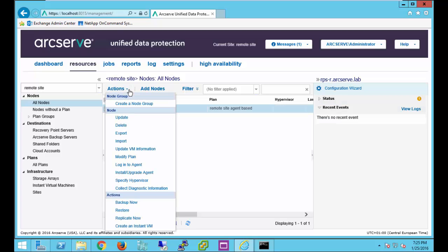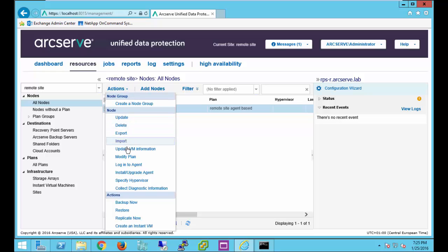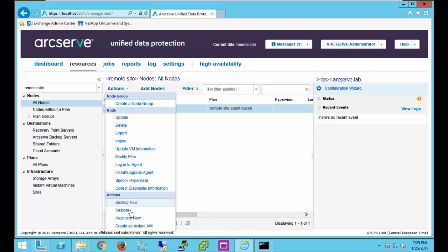If we go to actions for that node, we can do all the normal actions that we could do as if it was on our site. We can modify the plan. We can log into the agent. We can back up now. We can restore now. We can even create an instant VM now.